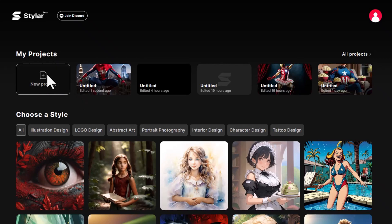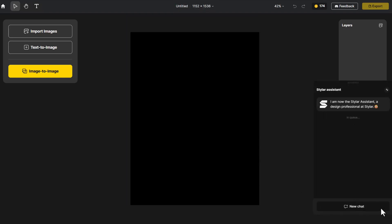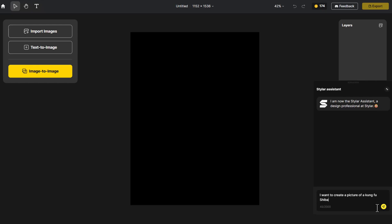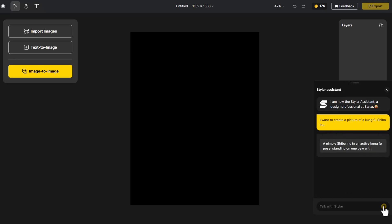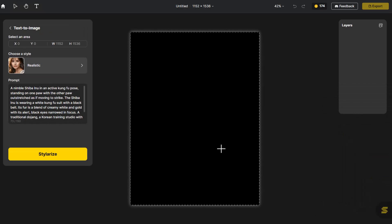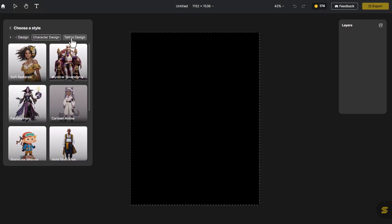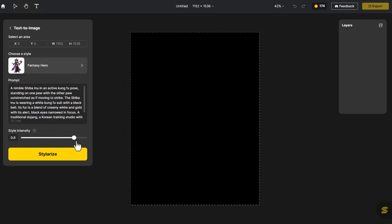Let's start with animal-themed character design. Choose the appropriate canvas size, click on the Styler Assistant, and enter the animal you want to create. Styler will automatically generate a prompt for you. I think a Shiba Inu would be an interesting choice. Click Send to Text to Image. Styler has various character design styles — this style looks really cool. Click Stylerize.